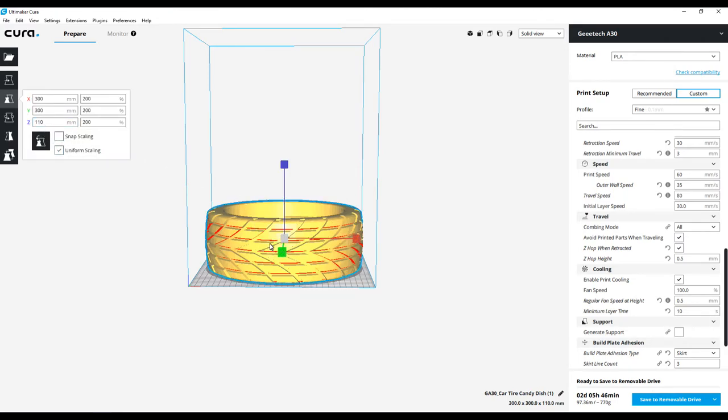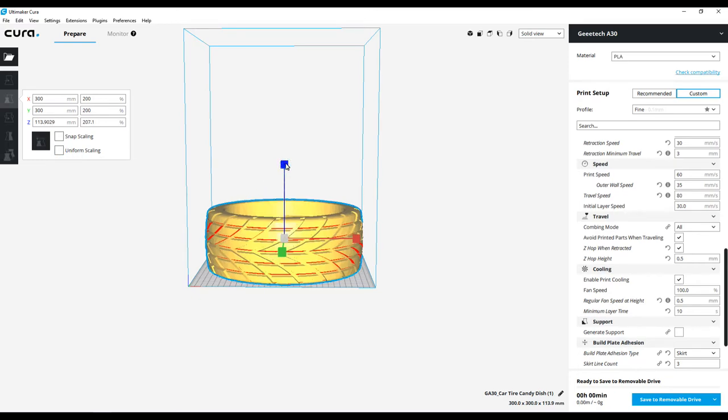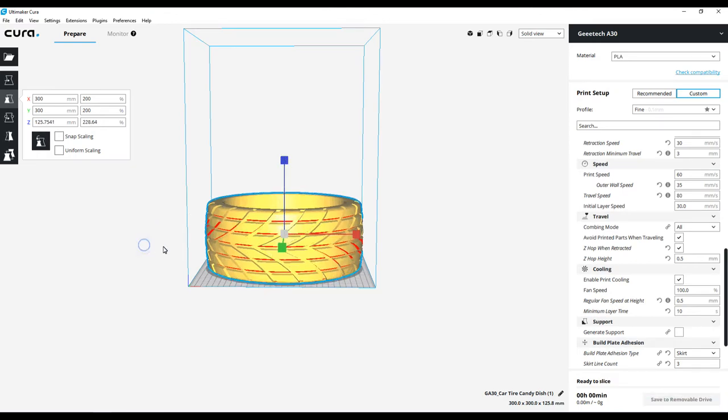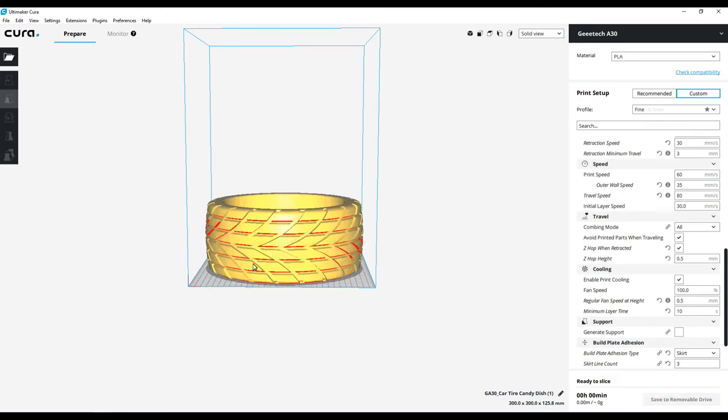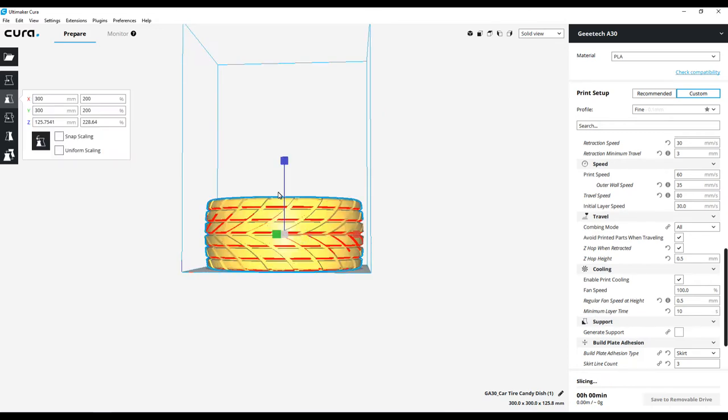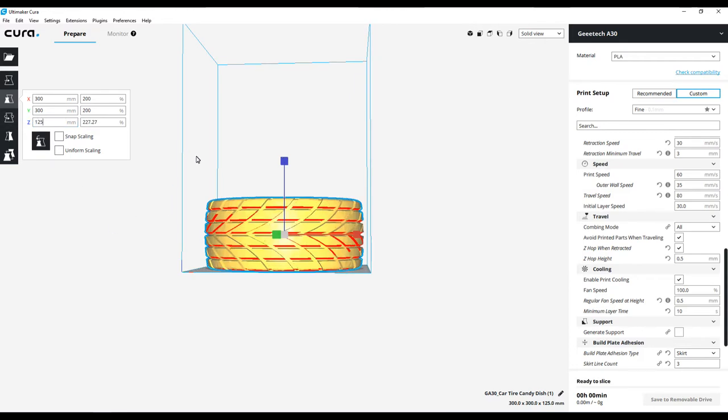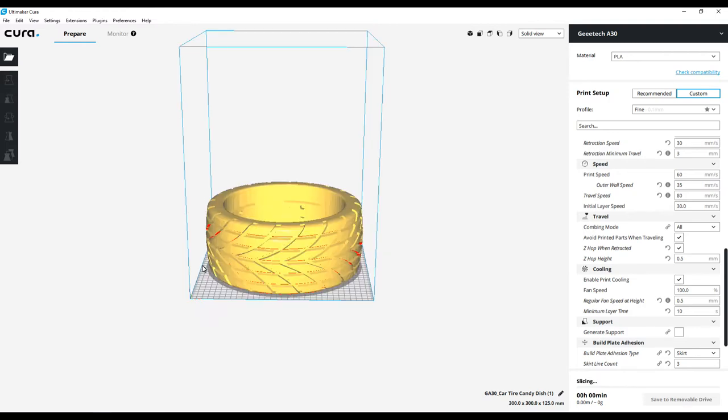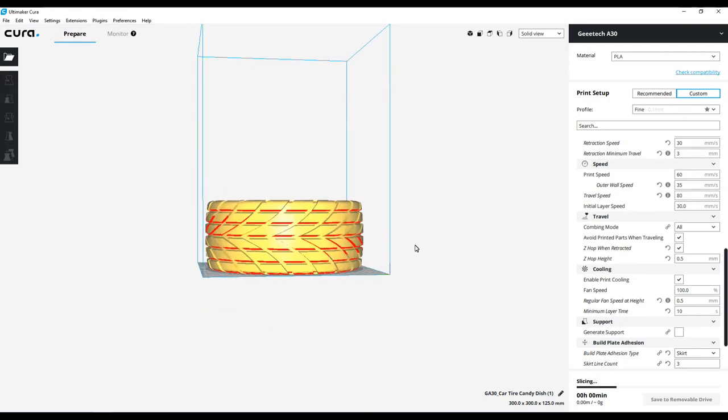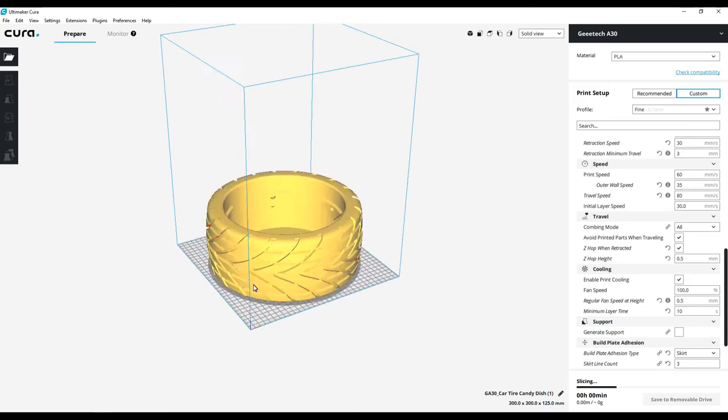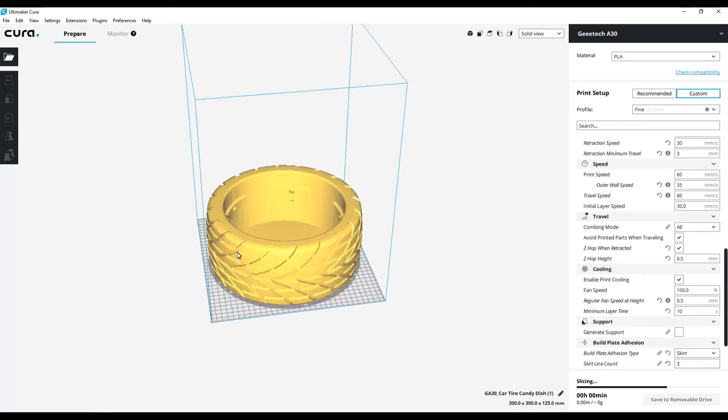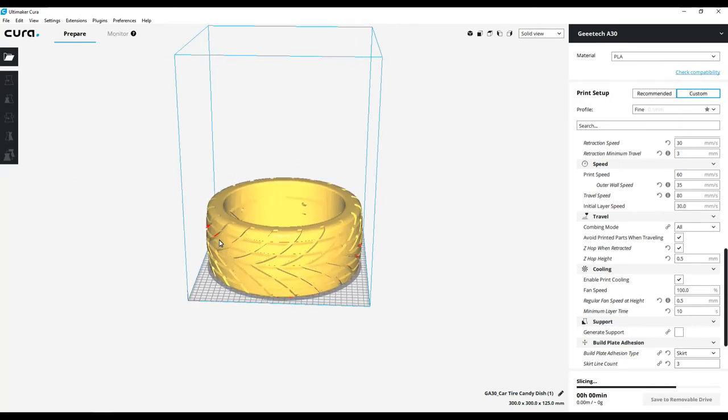Just debating whether I want to go ahead and change the Z height to make it taller. You know what, go big or go home, right? We're going to undo uniform scaling and we're going to increase the height to make a nice wide tire. That's going to be 125 millimeters. Let's just make it even, 125 in the Z. That looks pretty sweet right there. It's nice and centered on the build plate in Cura, so now the question is, is it going to be centered on the build plate in real life?